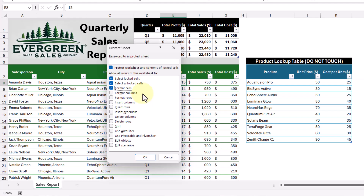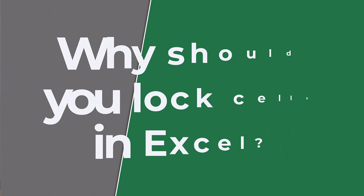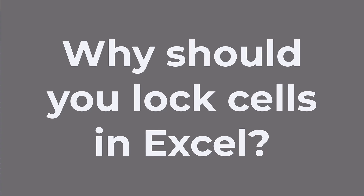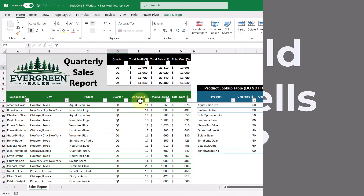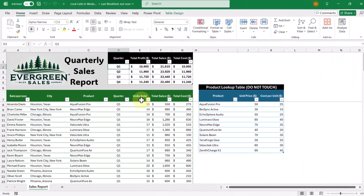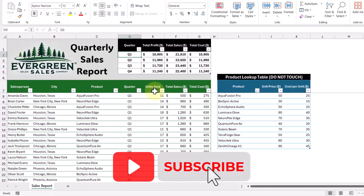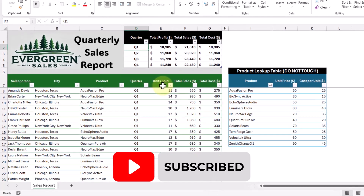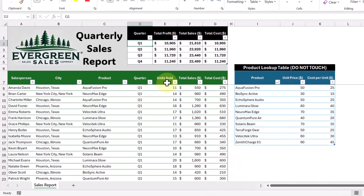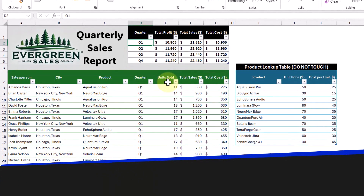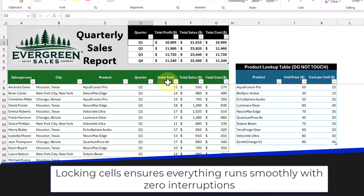Plus, we'll go through a few handy tricks to help customize the protections to fit the needs of you and your team. So why is it important to lock cells in Excel in the first place? Locking cells helps protect the integrity of your data, especially when multiple people are working in the same file. Even a minor edit can throw off an entire report, which could lead to incorrect decisions being made. Locking cells ensures everything runs smoothly with zero interruptions.